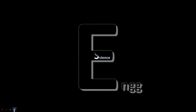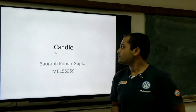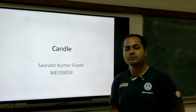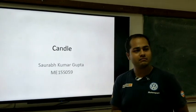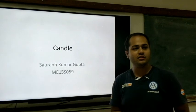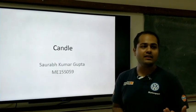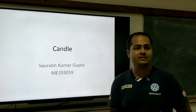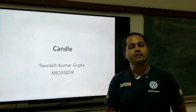Science and Engineering — we explain the basic science behind engineering. Welcome, everyone. I am Saurav, and I am here to explain about the candle, the basic thing that we use in our day to day life. We will see the science behind that and what exactly is happening — the phenomena which is associated with a candle.